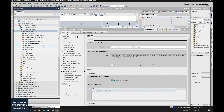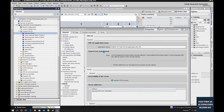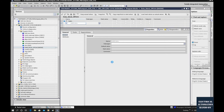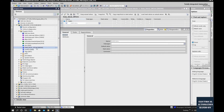Now let's go to the programming side. We will create one data block that will be used for the OPC UA interface to exchange data between the OPC UA server and the client. Click 'Add new block', select Data Block. I will assign number 300 for this block and name it 'OPC UA'. Click OK. We have now set up this data block for OPC UA.